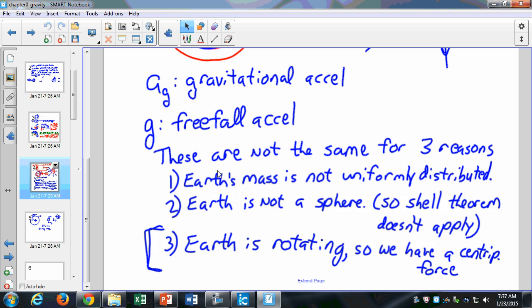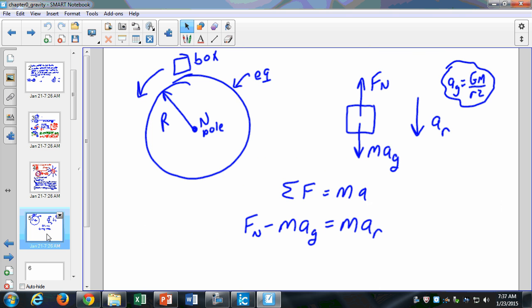The big thing is that the Earth is rotating, so we have a centripetal force. That's the main reason that gravitational acceleration is not equal to the freefall acceleration. This is a lot of what we did last semester — rotational motion, Newton's Laws, and so on.